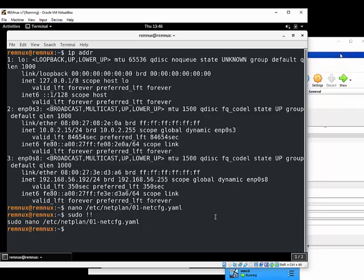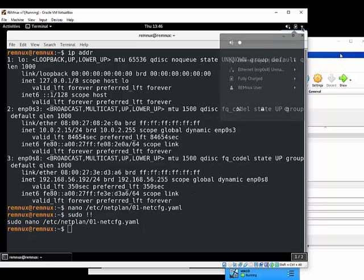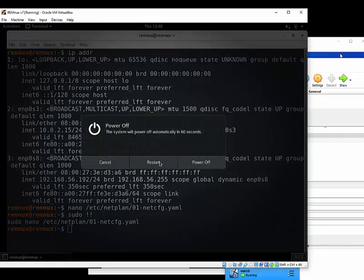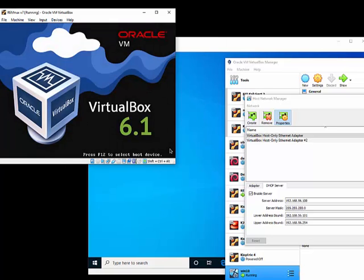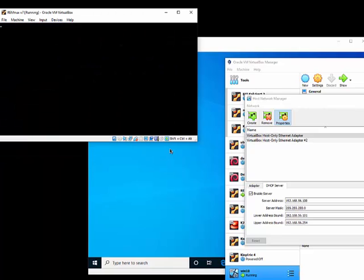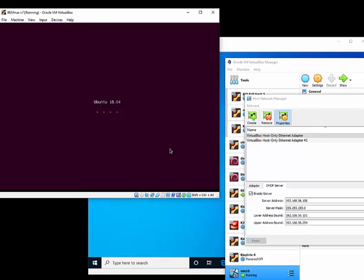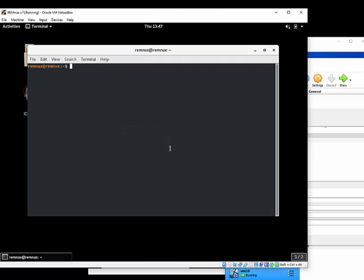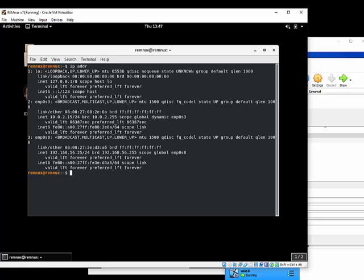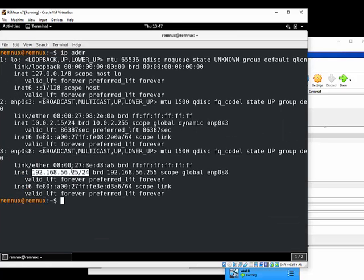At this point you want to test the configuration, so restart — power off and restart — your RemNux virtual machine. After it comes back up, verify the IP address. The machine address on my host-only network for RemNux is 192.168.56.25 on the slash-24 network. Perfect.